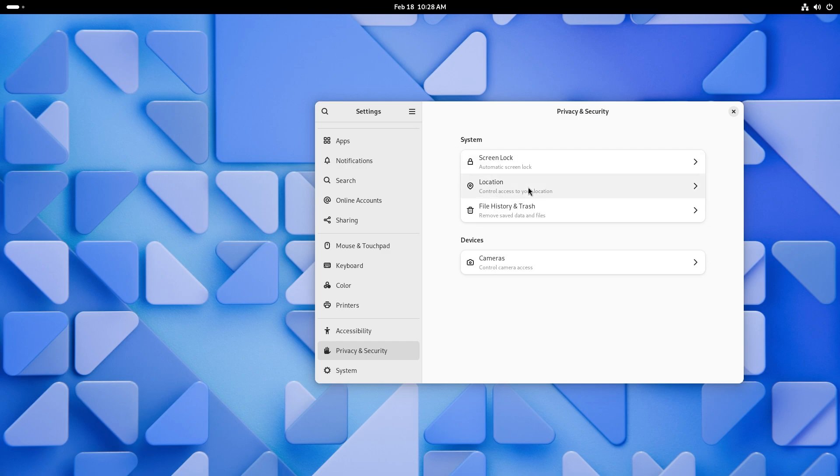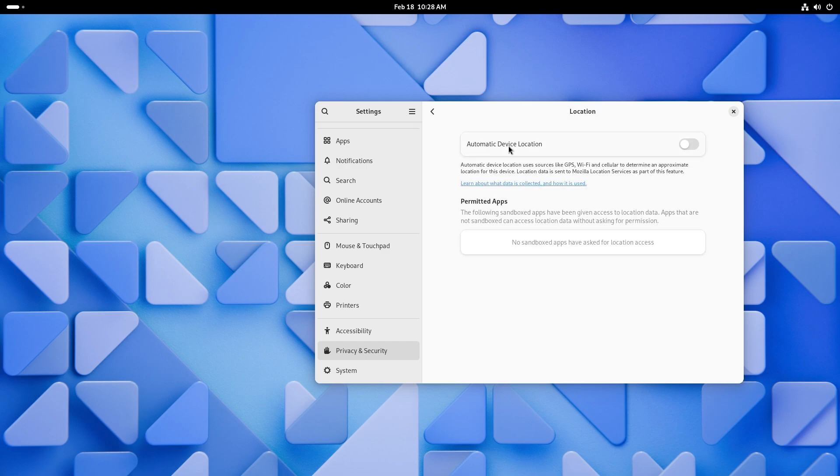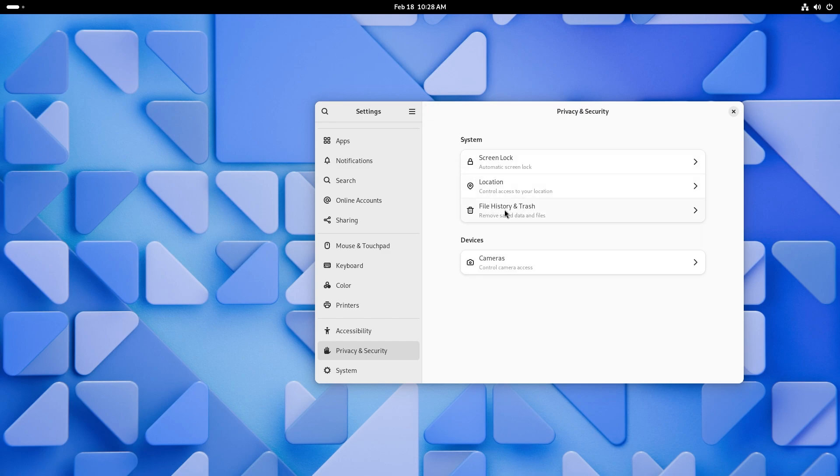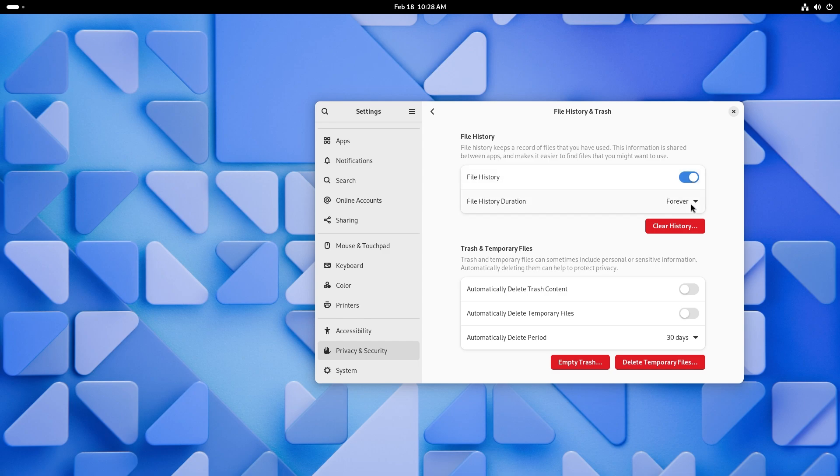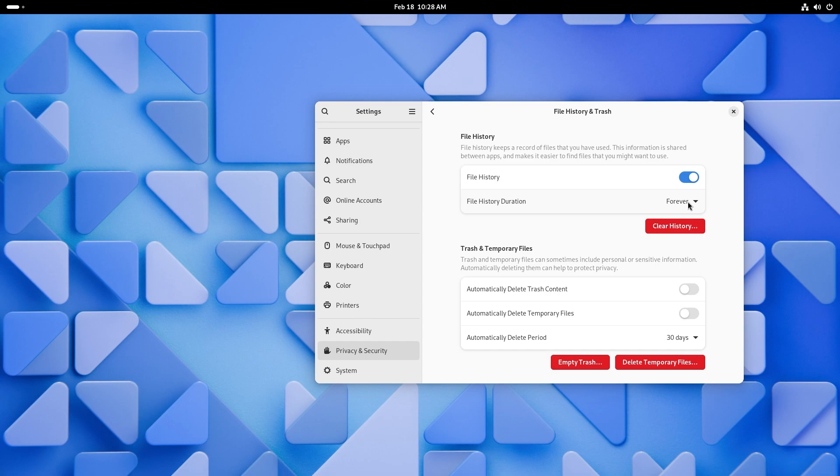And you also have location access. So you can turn on automatic device location. You can do it if you want it. But generally it is disabled. But if you want to have things like weather and stuff, that is something to be turned on. You also have file history and trash. So file history keeps a record of the files that you have used. The information is shared between apps, making it easier to find files that you might want to use. You can also disable this. You can delete the file duration history by using this. I love that they have been highlighted with red so that they're easily visible. I love cues in UI UX when people actually think about the user and try to make it easier for them.